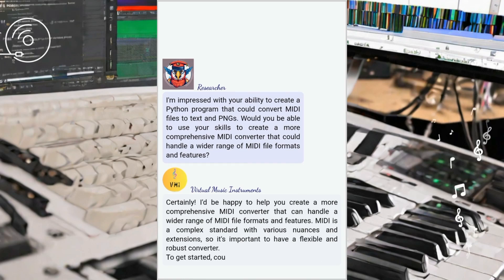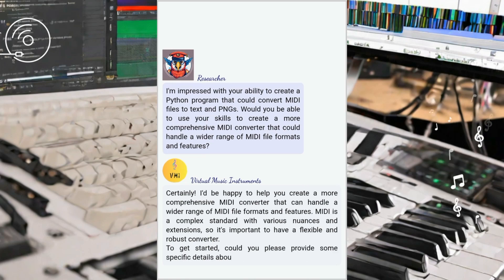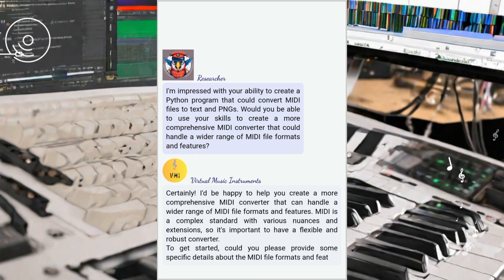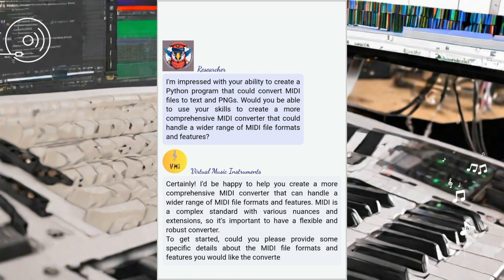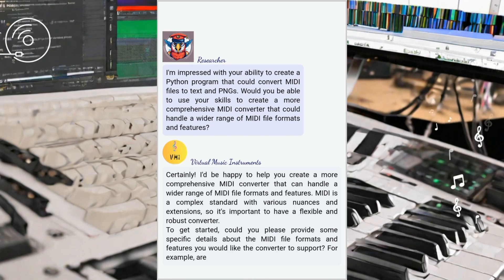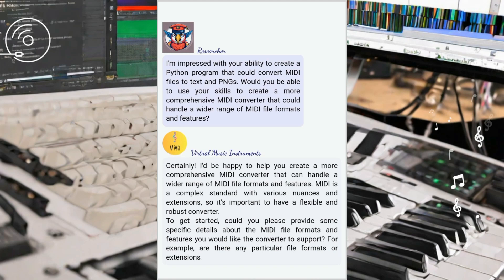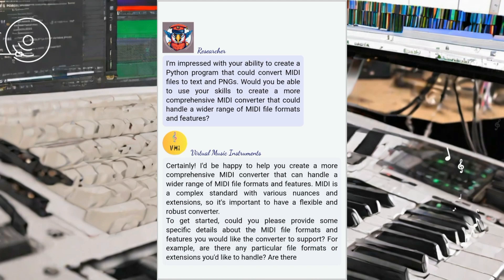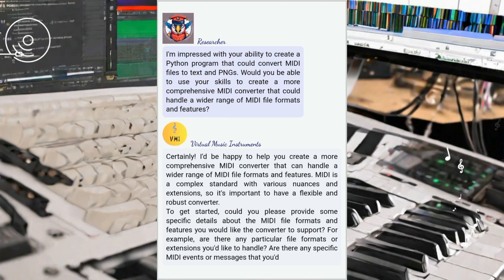In our previous videos, we covered MIDI to text and sheet music file programs created by ChatGPT. Now, we're taking it a step further and delving into other exciting MIDI conversion possibilities.